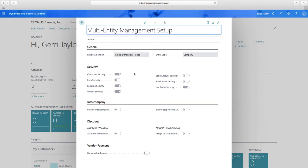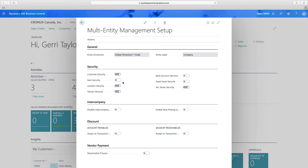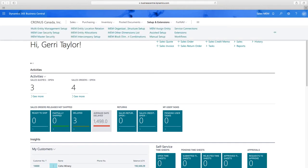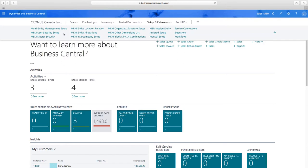The next section is security, where I can determine permissions for master records. For example, not every customer needs to be accessible by every company, or alternatively you might want to share your item list across all companies. I can restrict access to records by company. The user list security is based on standard Business Central users — we haven't created an additional list to manage. They're one and the same.